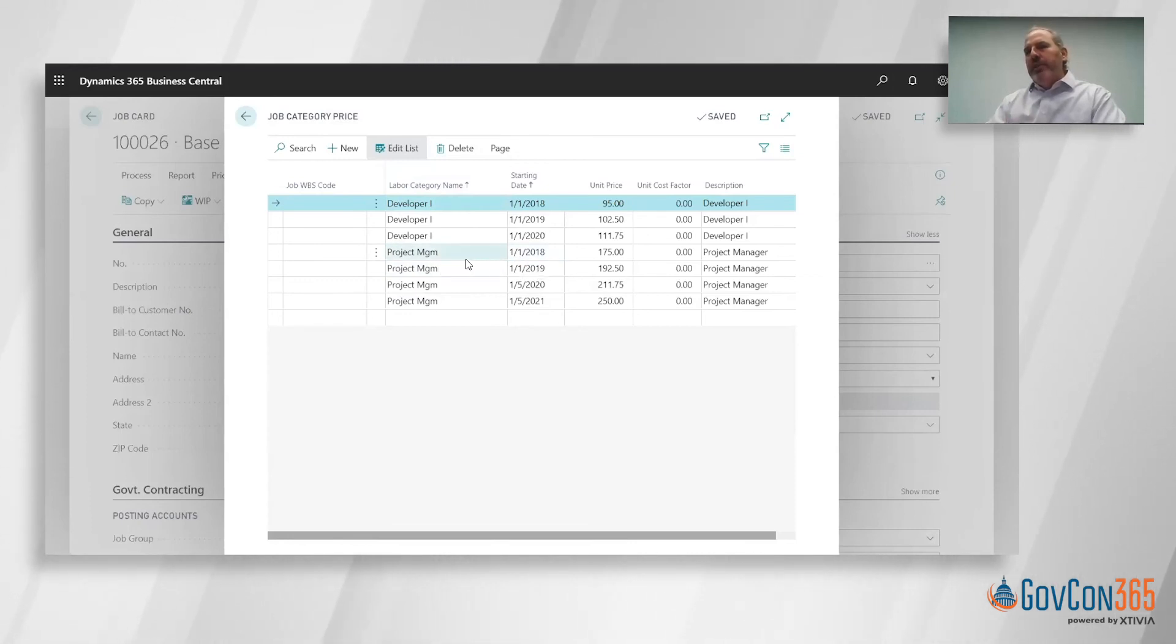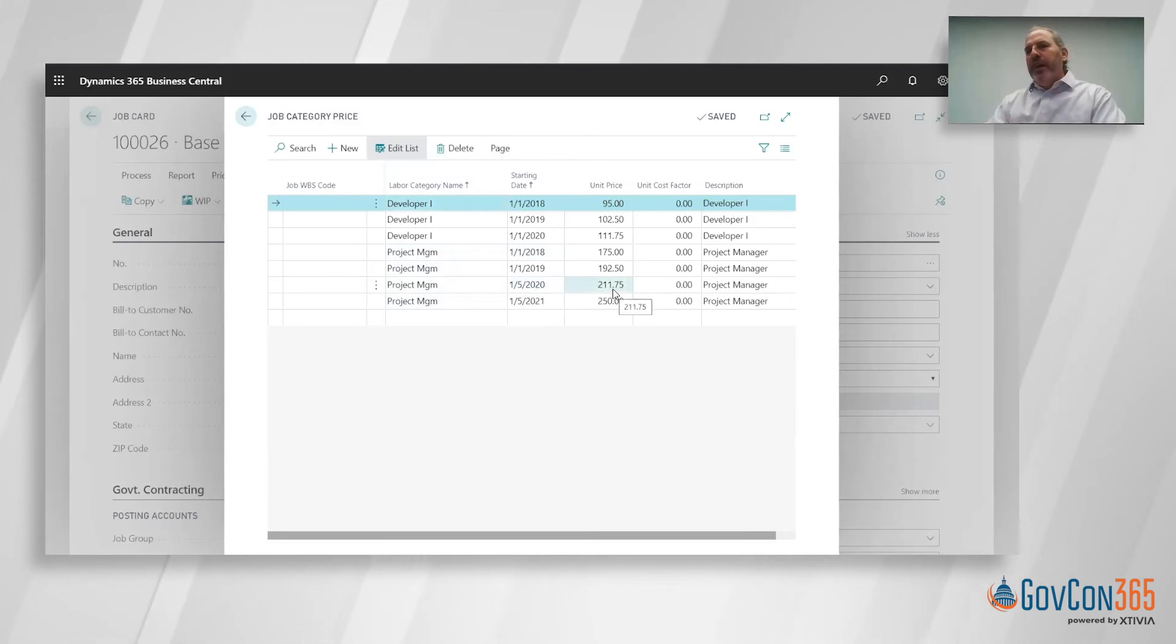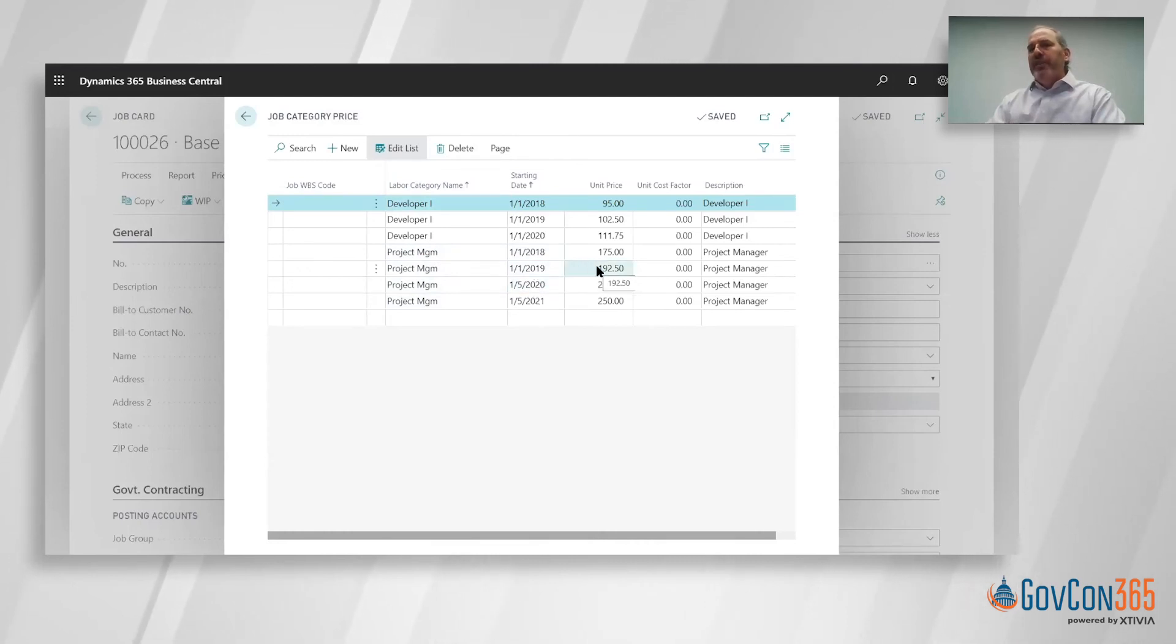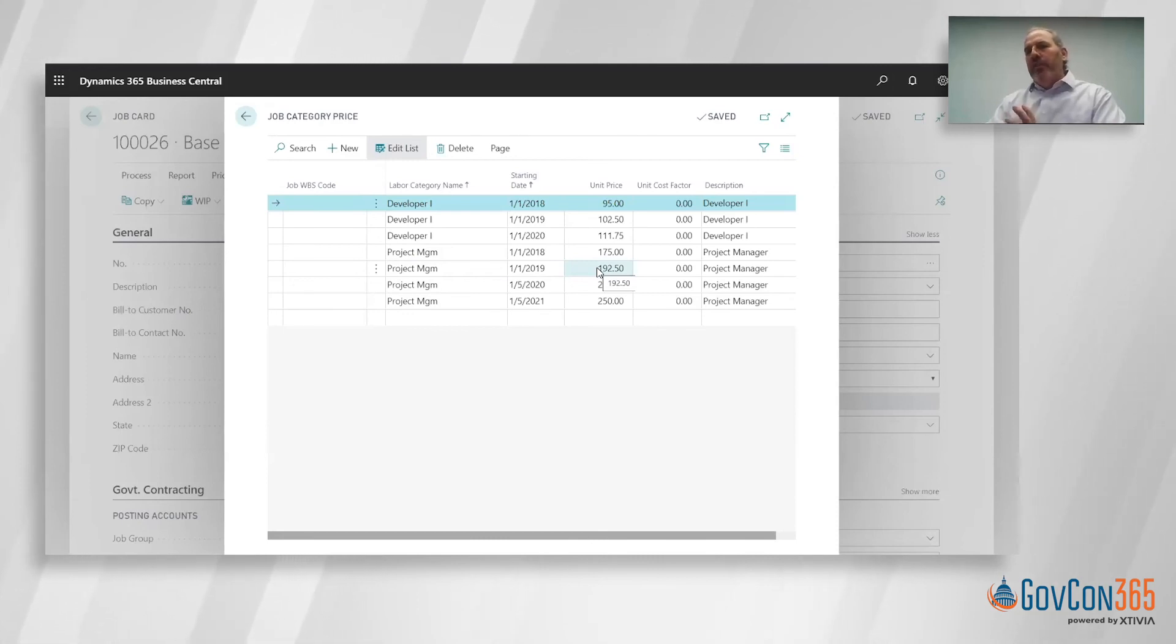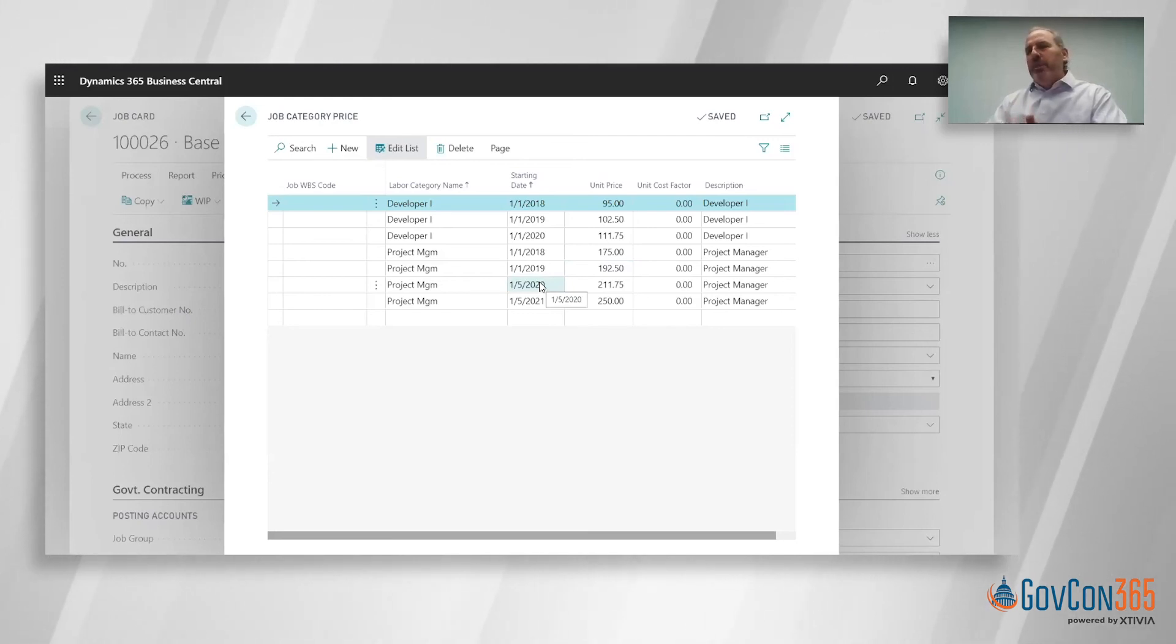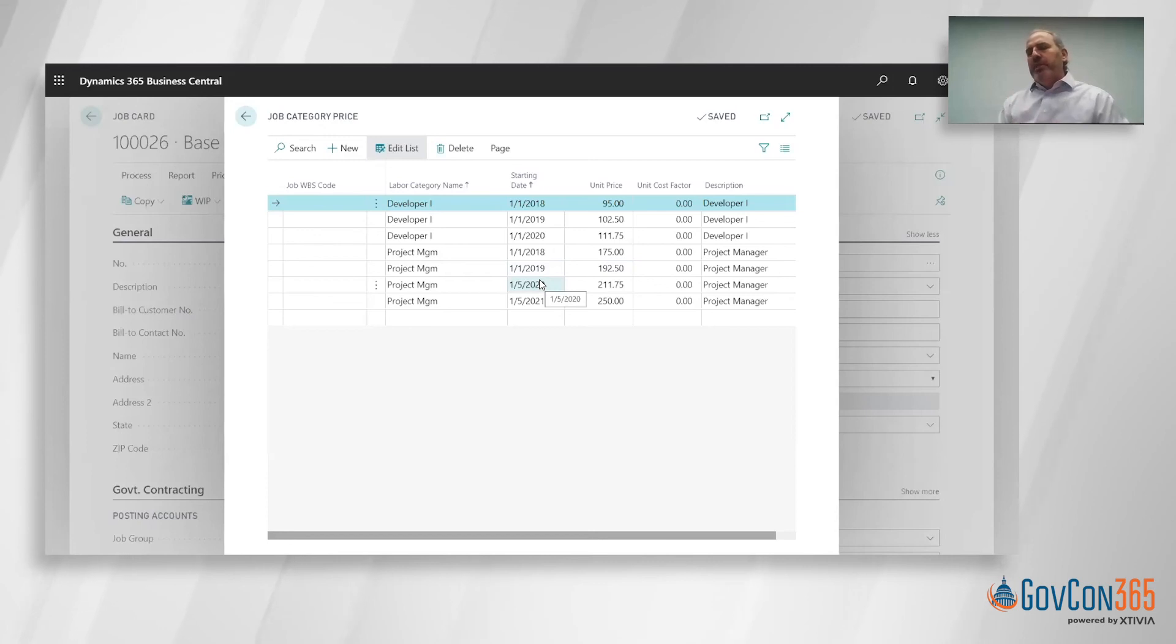Your labor category codes can have escalations built into them. In this example, I've got my project management labor category code that starting in 2020 is billing at $211.75, but from 2019 January 1st through January 4th of 2020, it was billing at $192.50. A couple things that are really powerful about this: it can be any day of the month or year.